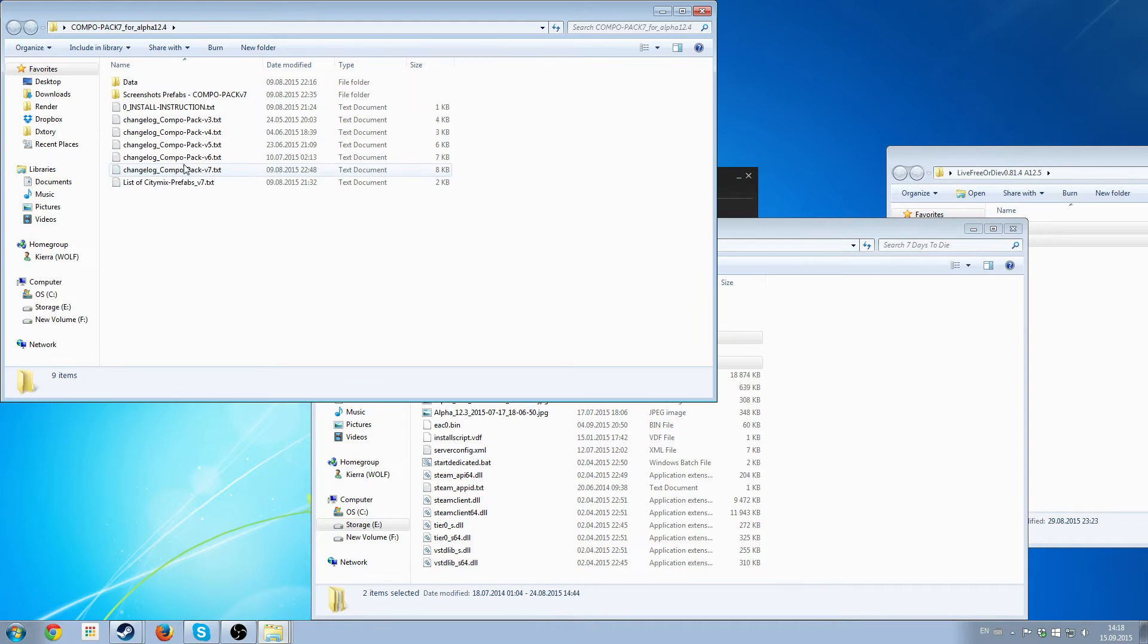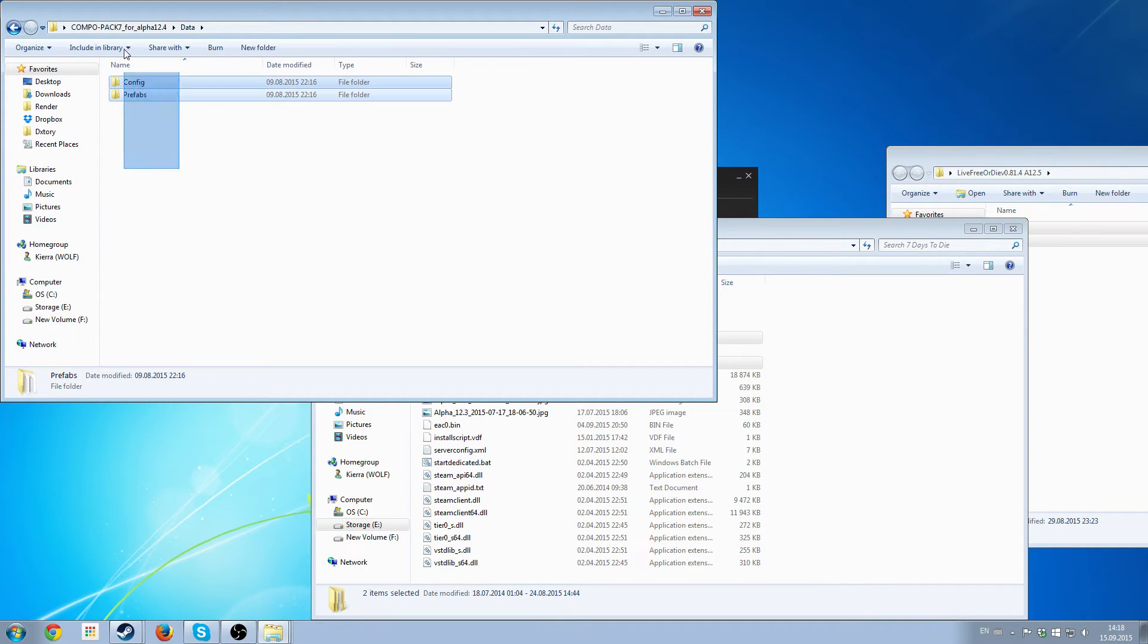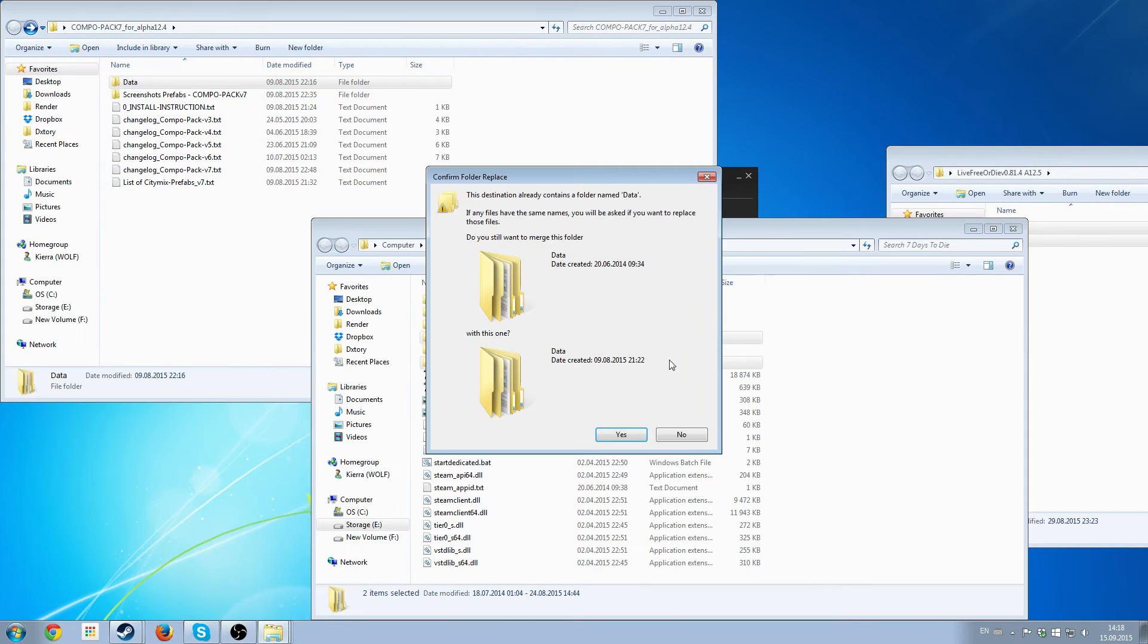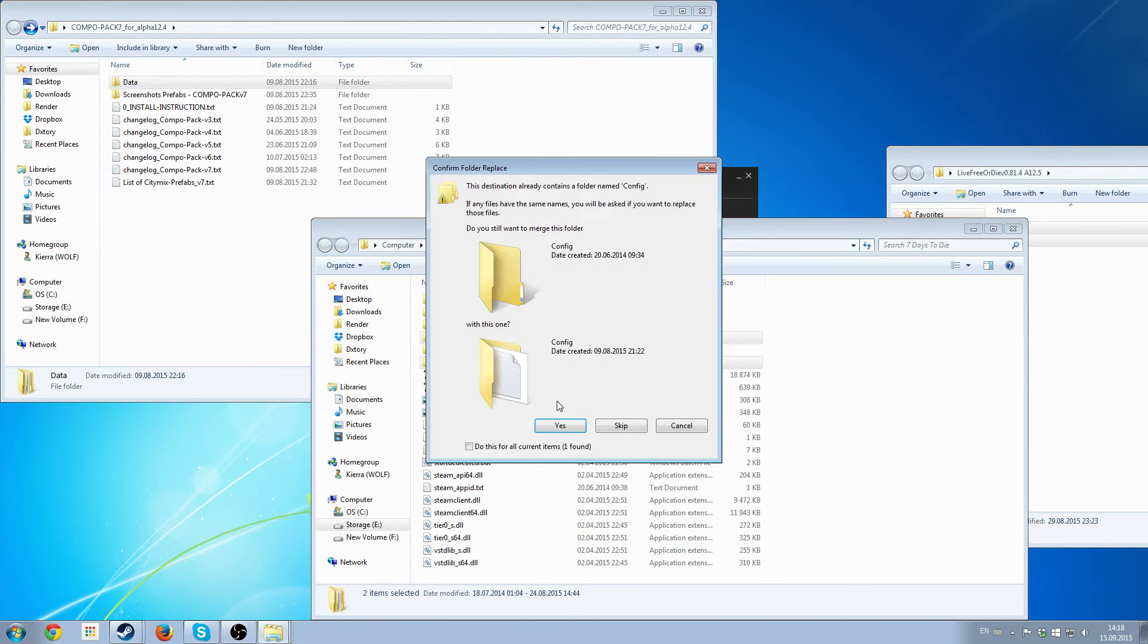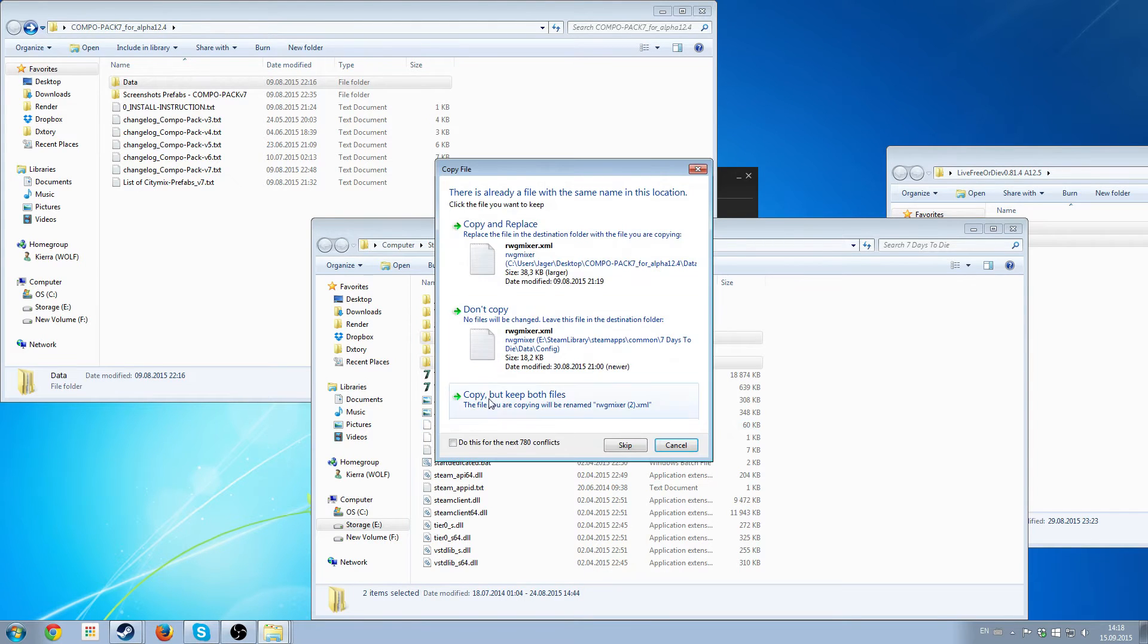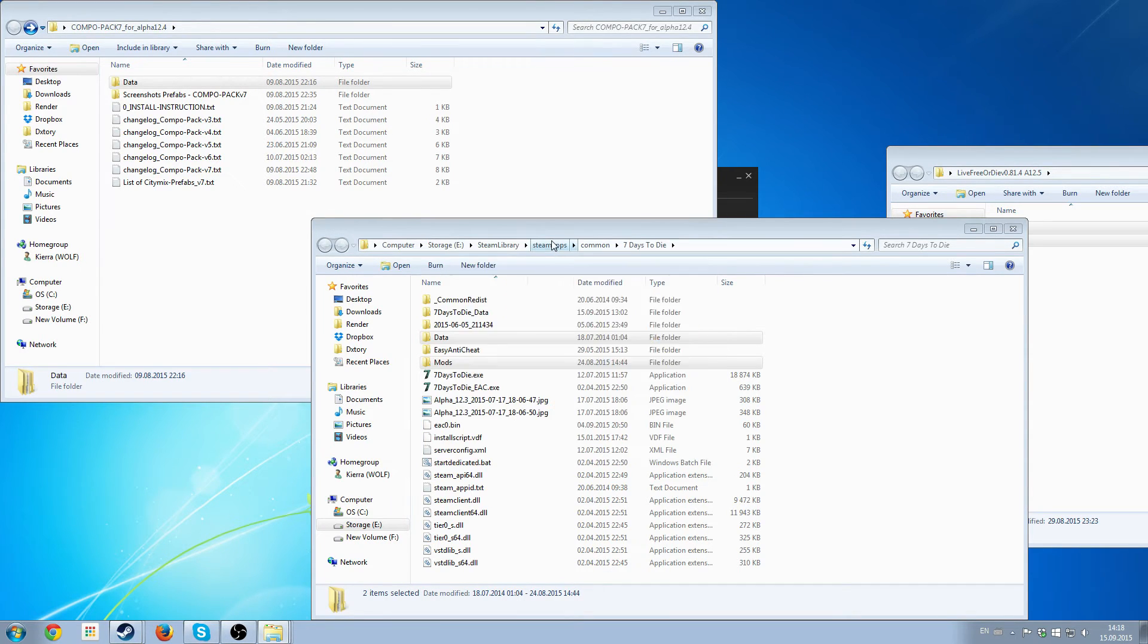Same thing goes for the Compo Pack. We'll go to data and we'll grab that as well. Merge that one. Do this for all. Copy and replace.